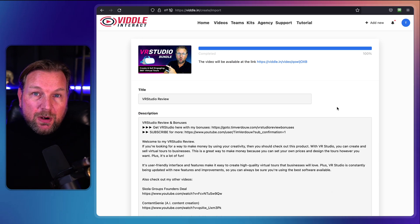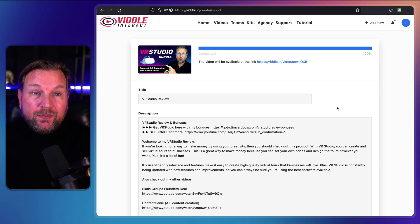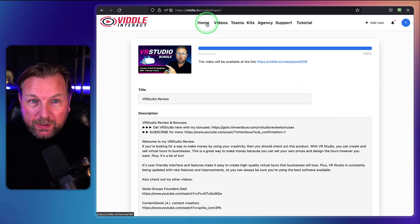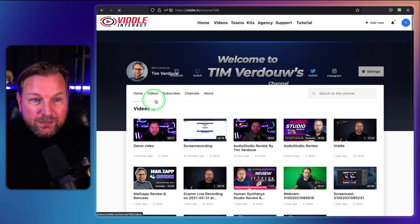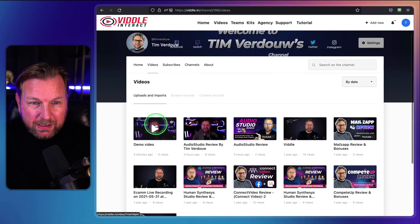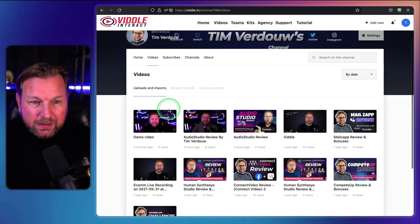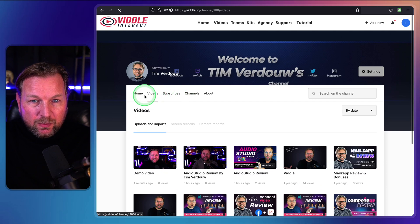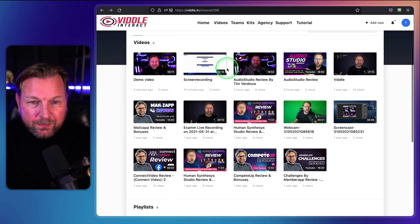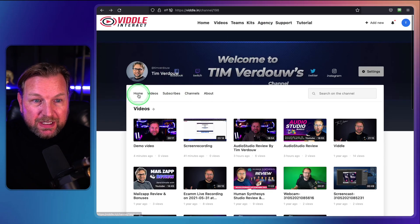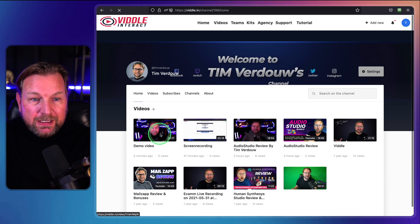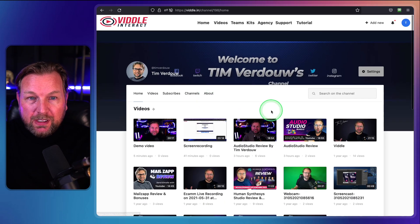One thing you need to know is that this video is not hosted by Vidal — it will embed your YouTube videos using the Vidal player options that you have inside Vidal. When you go back to home, you can see that VR Studio has been added to your video section. It may need a little bit more time to process and appear on the page.